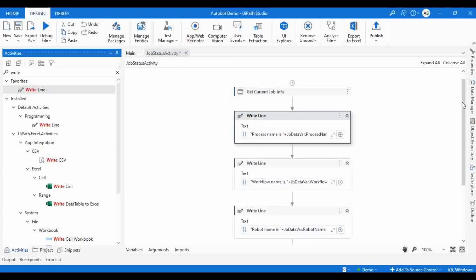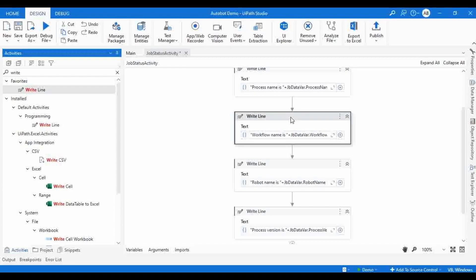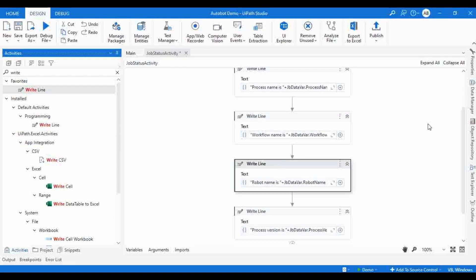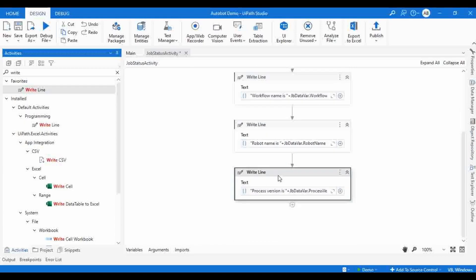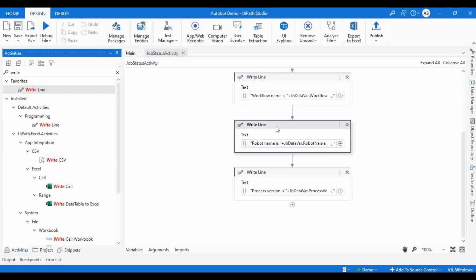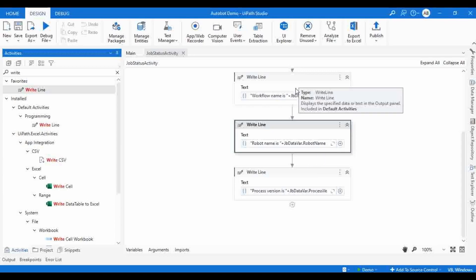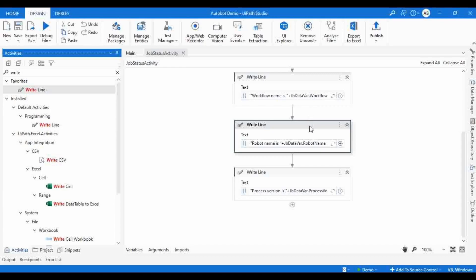So, we are going to get the name of the process, which is 'all about demo', the name of the workflow which is 'job status activity', the name of the robot, and the version of the process. This is helpful for troubleshooting — if an issue is happening while executing your process using a particular robot, you can use the robot name attribute. Or if you want to understand inside which workflow a failure is happening, you can use the workflow name parameter.